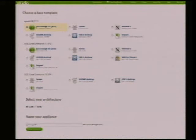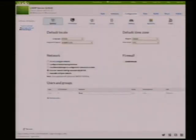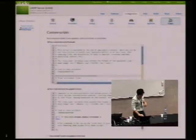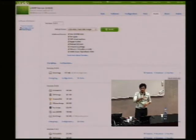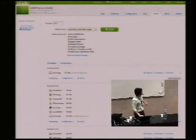Quick run-through of the UI. You can choose a template. Once you choose a template, you can go to the Software tab and choose the software you want. You can change the configuration, change more advanced stuff, add scripts. And once you're happy with the configuration, you can go to the Build tab, choose the formats you want, and it will spit out the stuff.